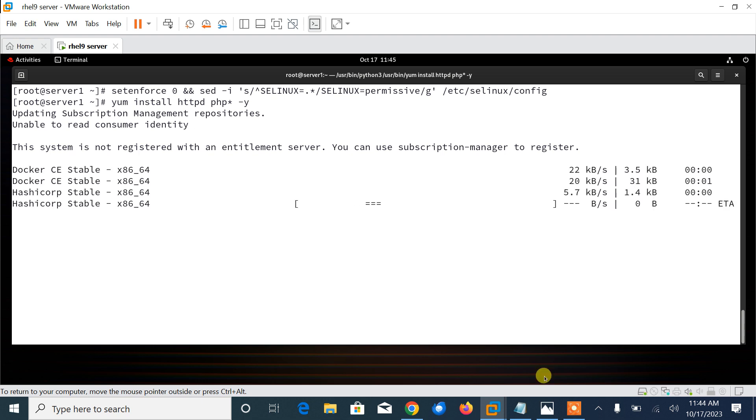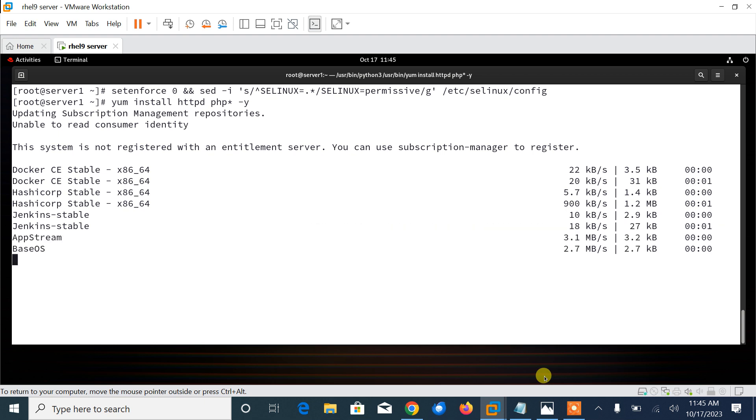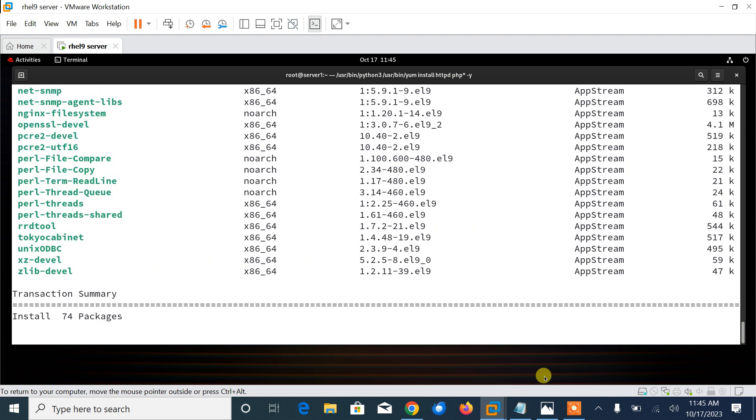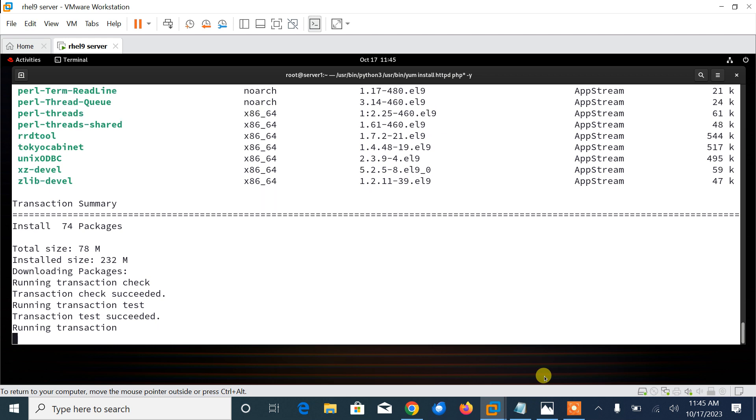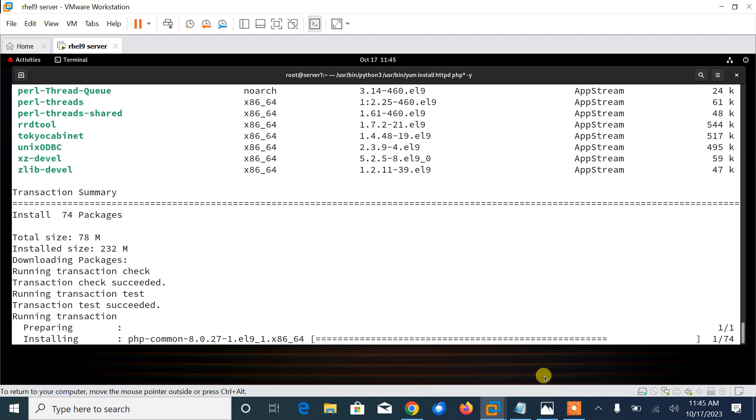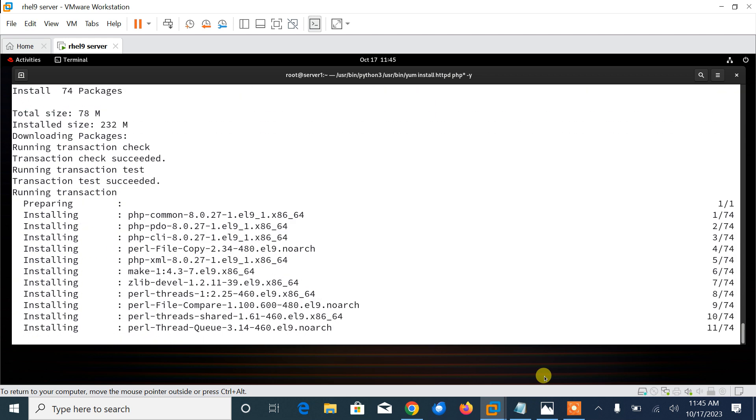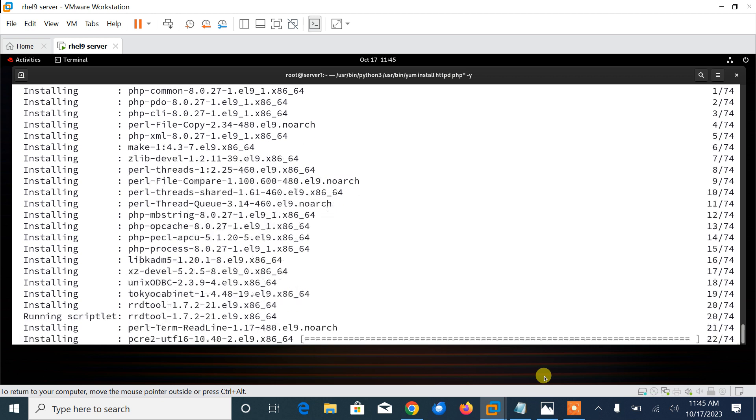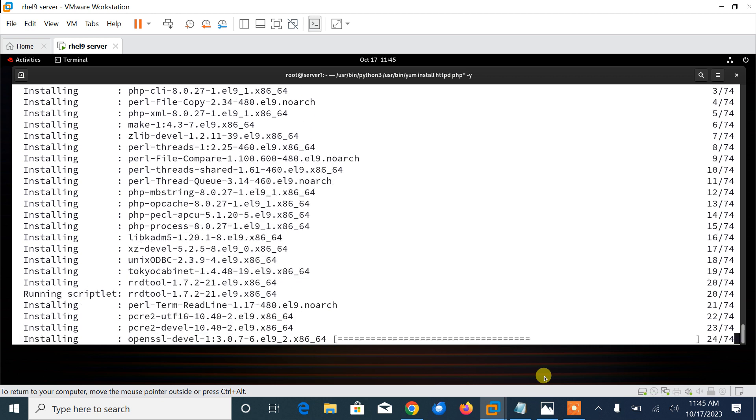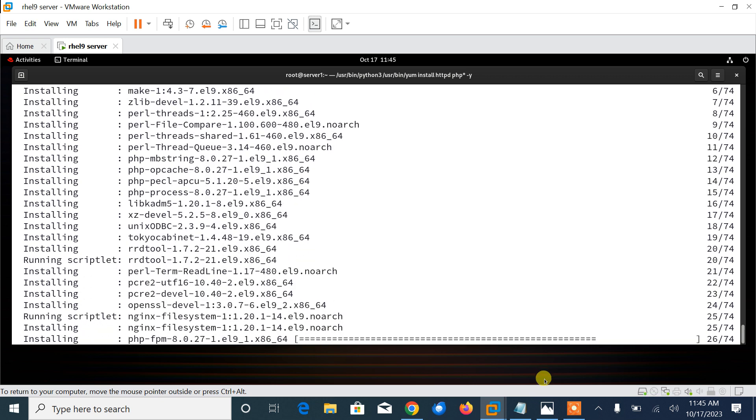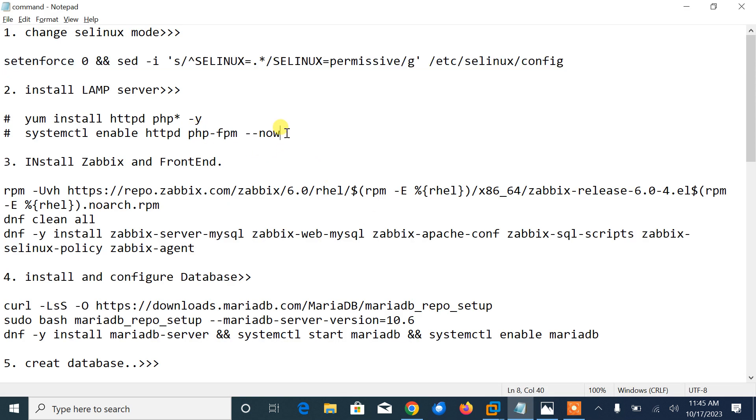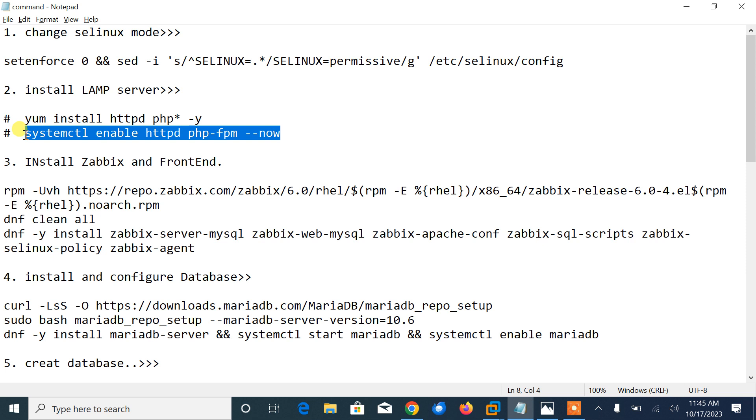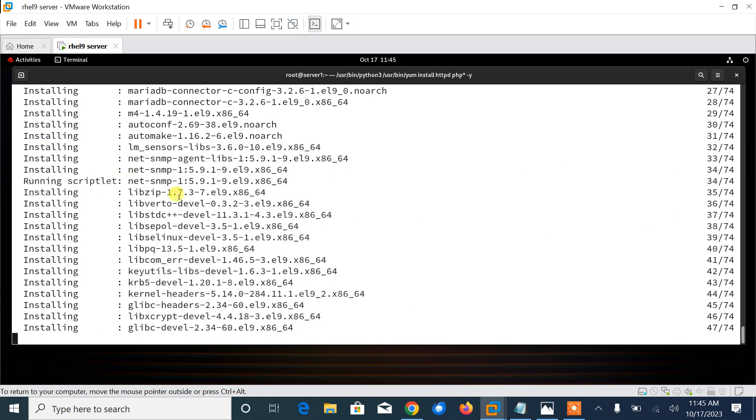So let it be installed first. When the installation is completed, we need to start httpd daemon and PHP-FPM services for now, then enable them to automatically start at the system startup and check if they are up and running. The command is systemctl enable httpd php-fpm --now. Let it be completed first.